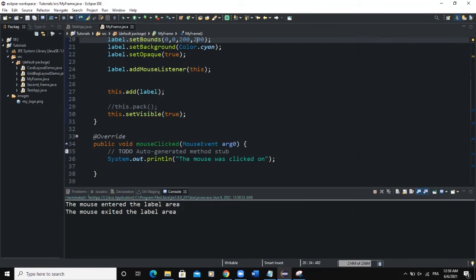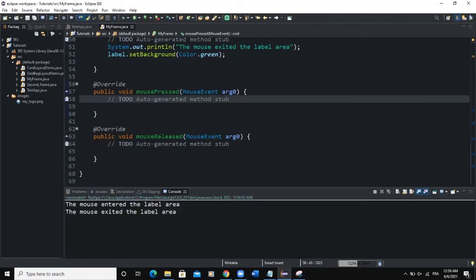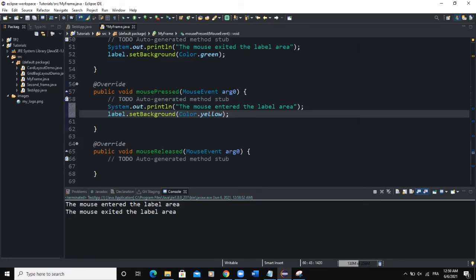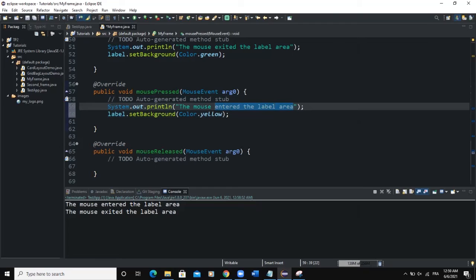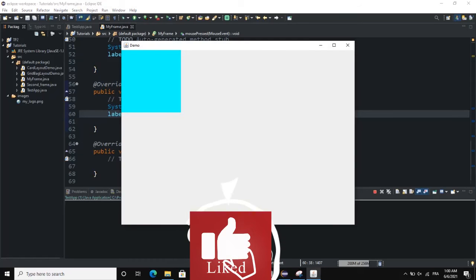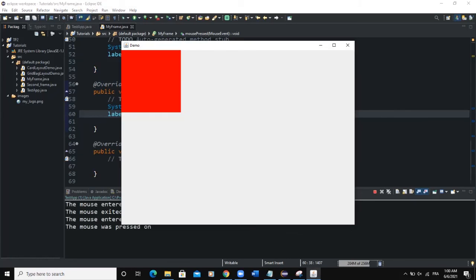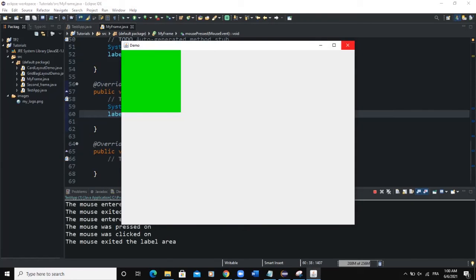The next method is mousePressed. As I said, this method is invoked whenever a mouse is pressed on a component. I'll paste the code, change the output message to 'The mouse was pressed on', and set the background color to red. When I enter the label it turns yellow, exit turns it green, enter and press turns it red. When I release, nothing happens yet because we haven't defined that event.